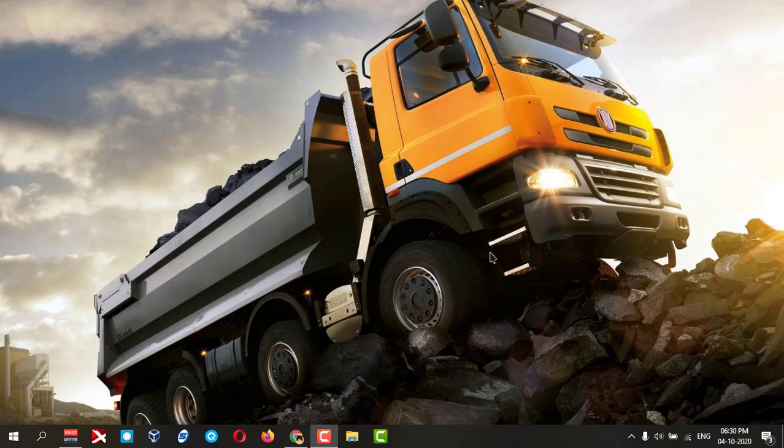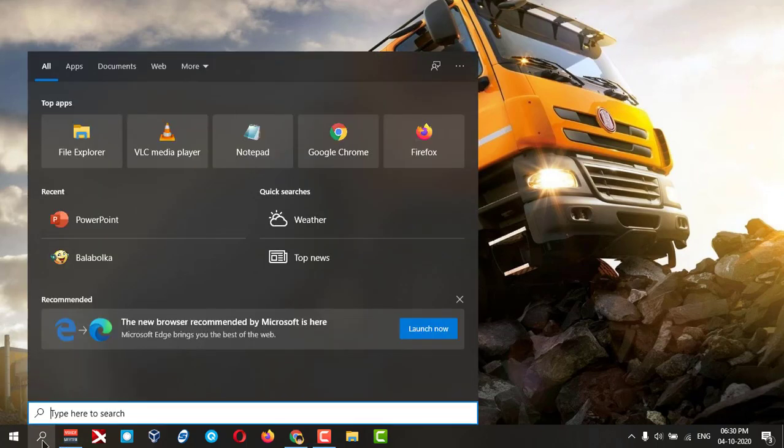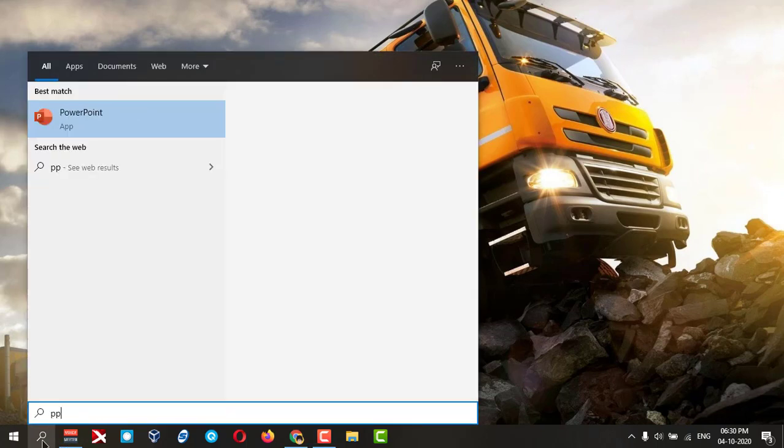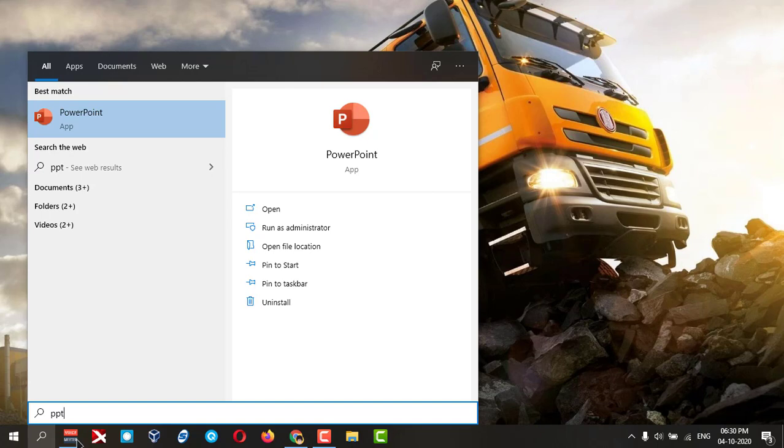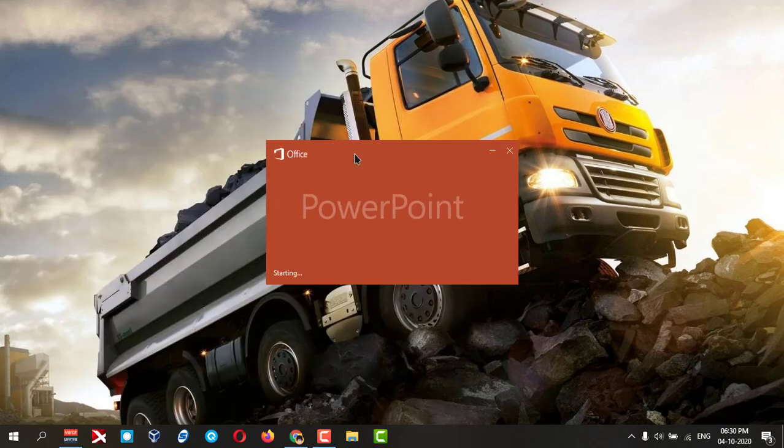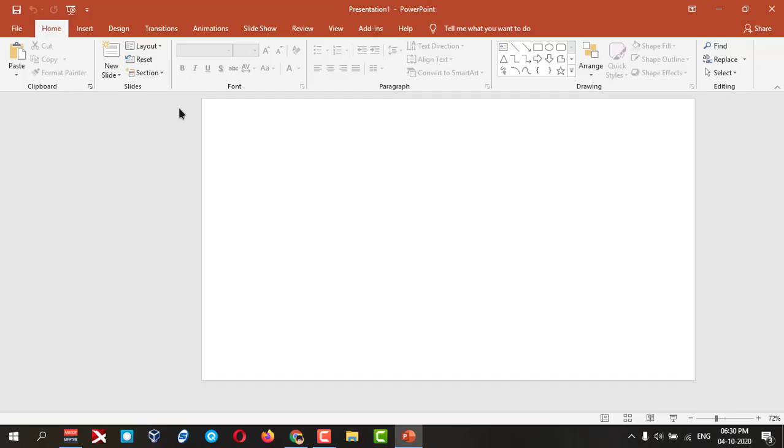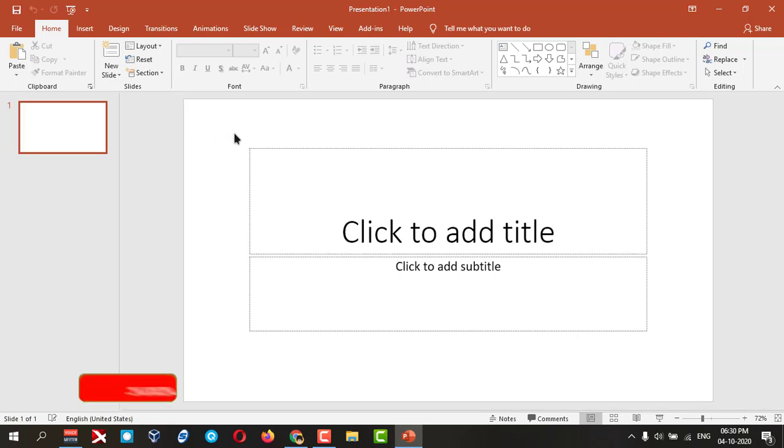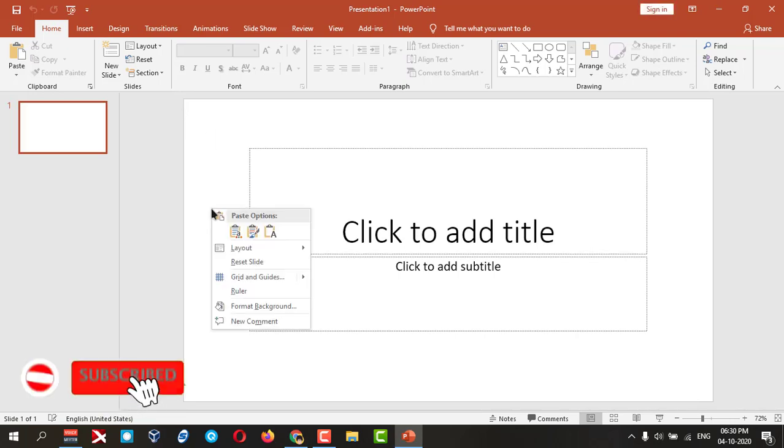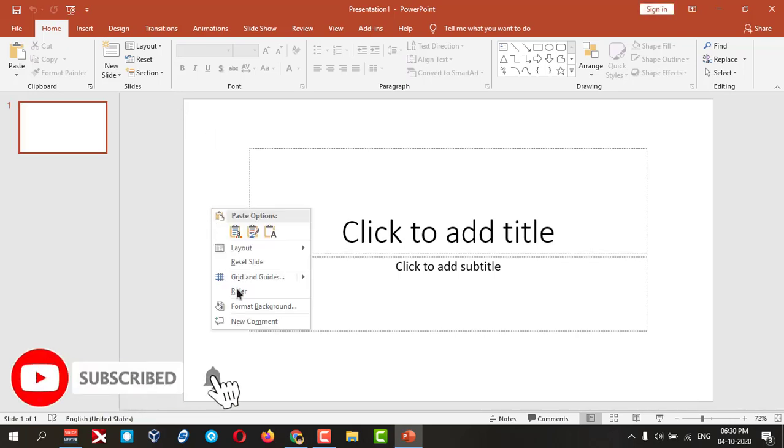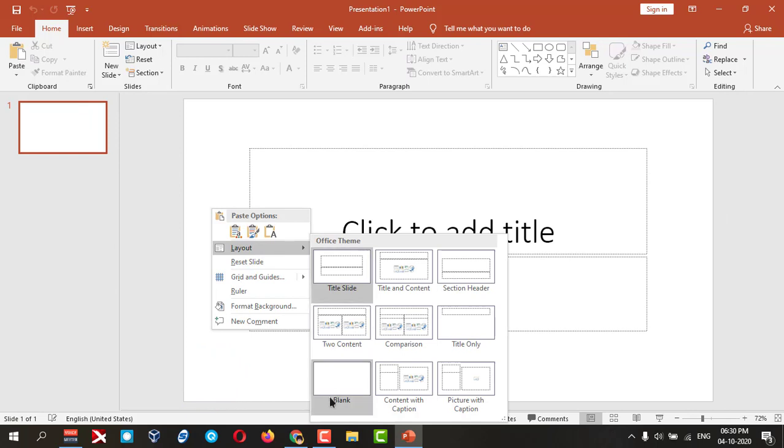This is the PowerPoint. You can open a blank one and click here to go to the layout. Click blank one.